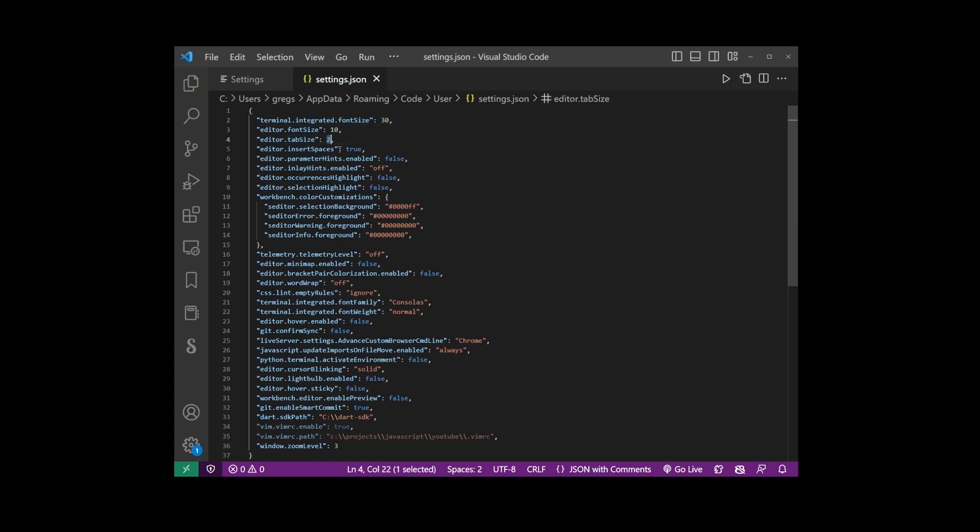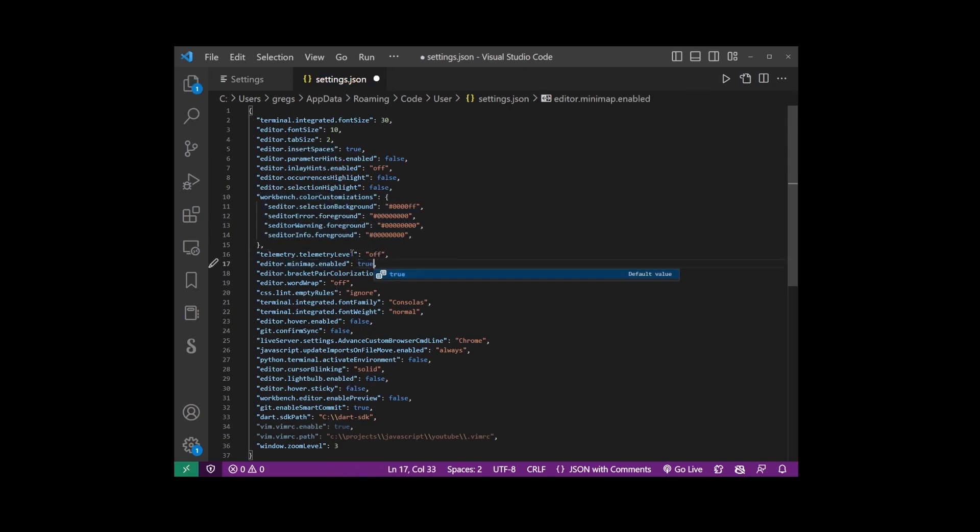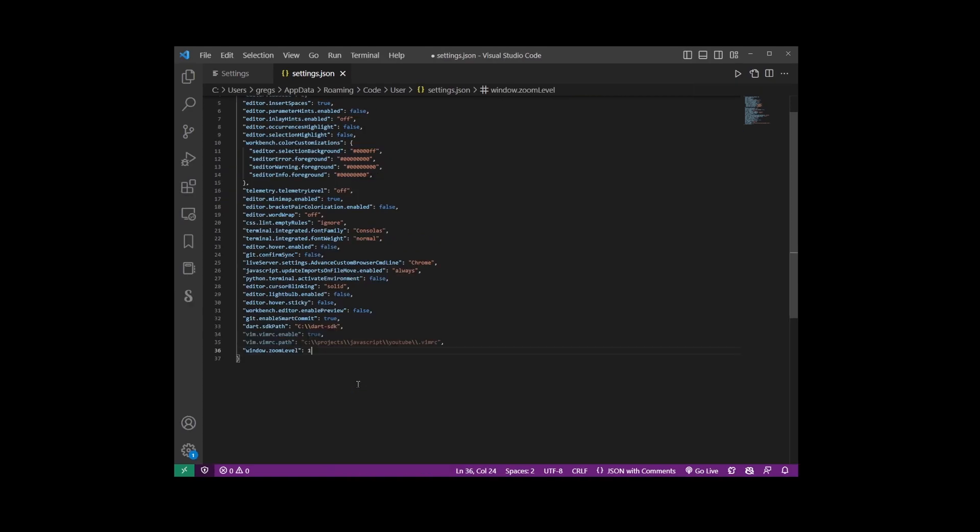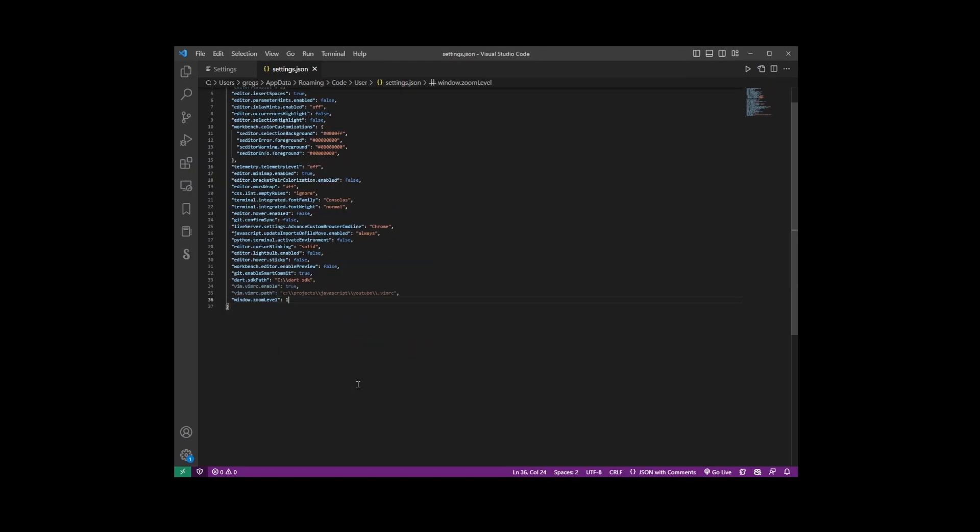...whether you want to insert spaces instead of tabs and all kinds of different things. Here you can even change the size of the editor itself by changing this window.zoom level option to values like one, two, three, four and so on.